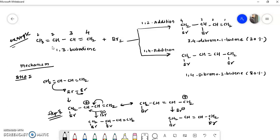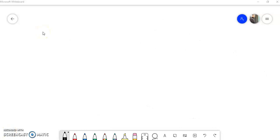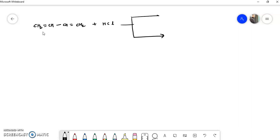Now let's take another example. Again take the same starting material CH2=CH–CH=CH2, but this time the electrophile is HCl. Again there is a possibility of getting two products: a 1,2 addition product and a 1,4 addition product. The 1,2 addition product would be CH2H–CHCl–CH=CH2.